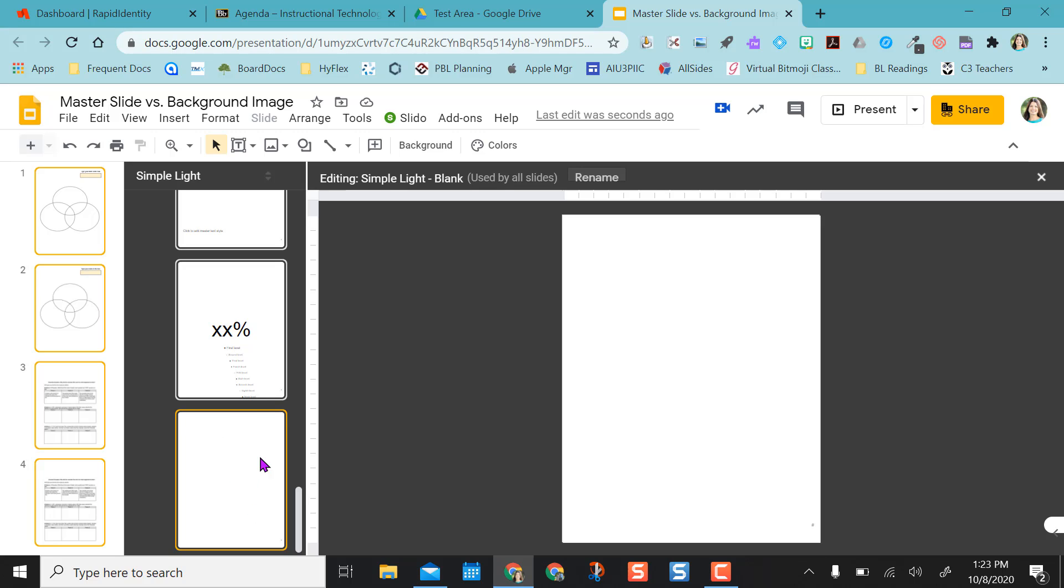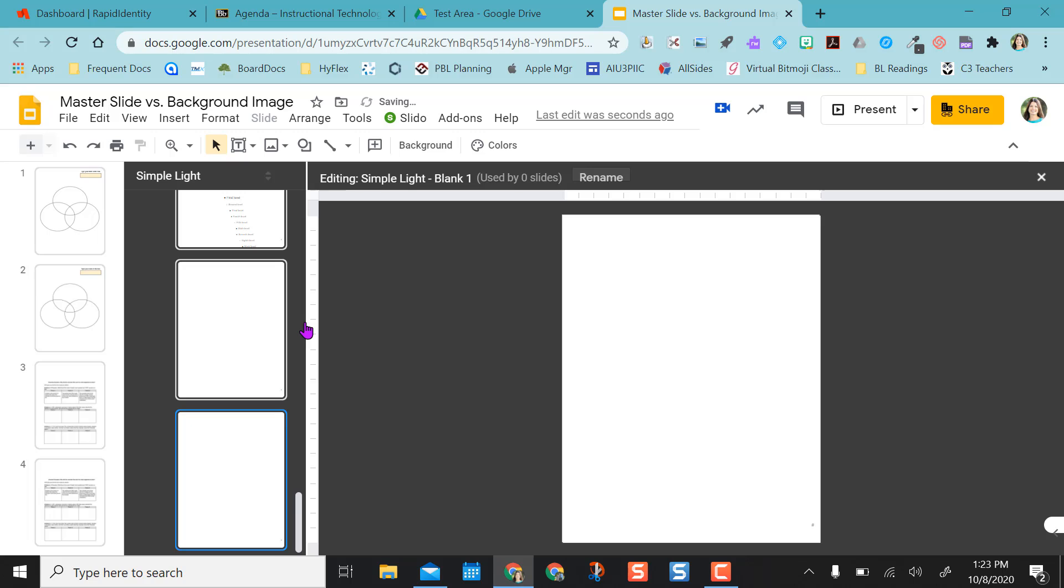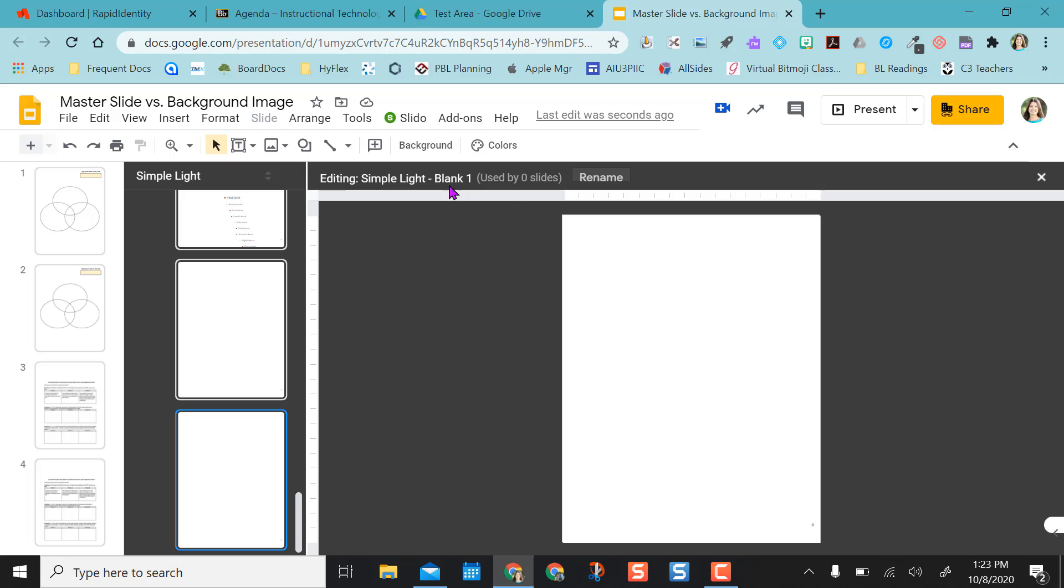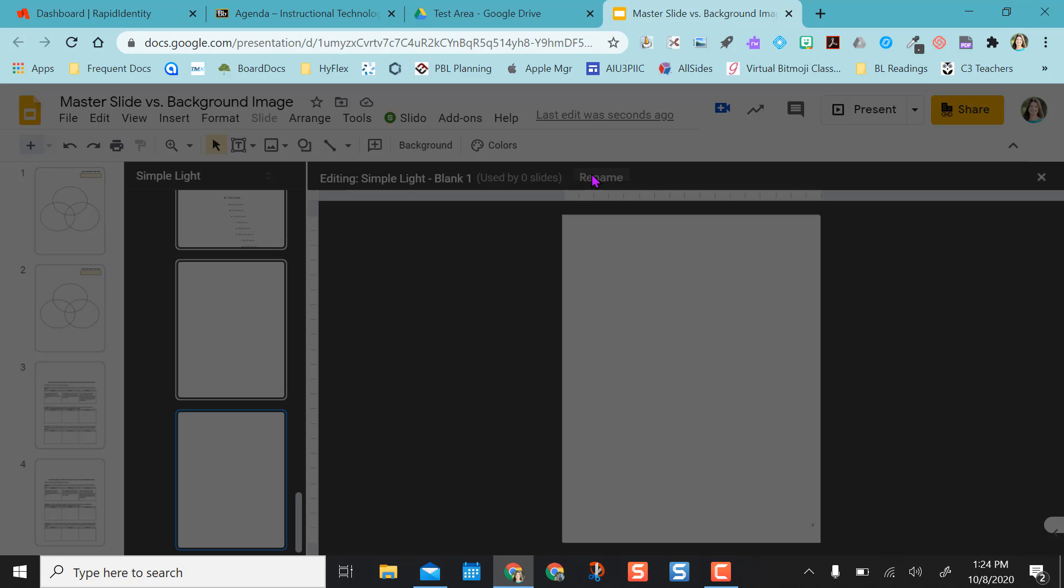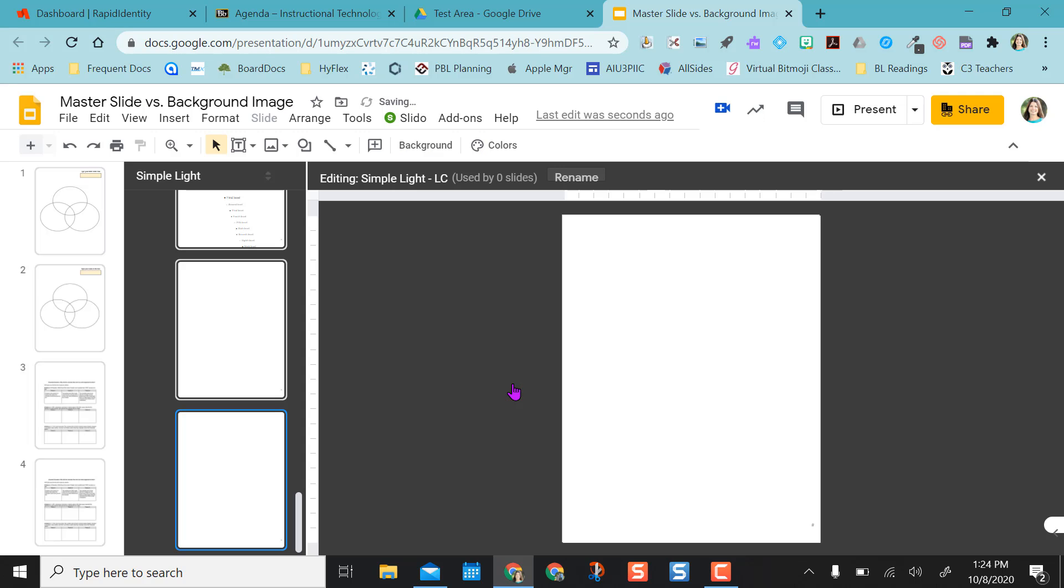So I'm scrolling down here to my blank. And since I don't want to ruin the blank template that I currently have, I'm just going to right click on here and duplicate the blank layout. And so this one's named, the original is named blank. And the new one I just created is blank one. So I'm just going to rename this so that it's easy to locate. And I'm going to call it LC for lost colony since that's what the PDF is on.